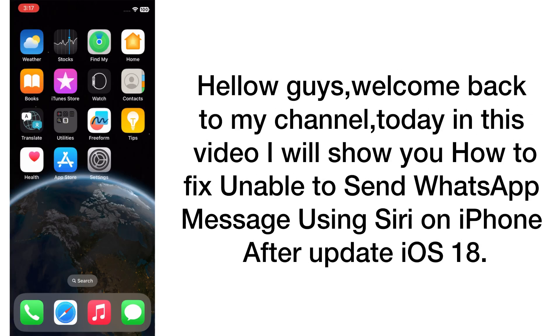Hello guys, welcome back to my channel. Today in this video I will show you how to fix unable to send WhatsApp message using Siri on iPhone after update iOS 18. First of all, subscribe to my YouTube channel and press the bell icon to get new tech videos. Now let's start the video.